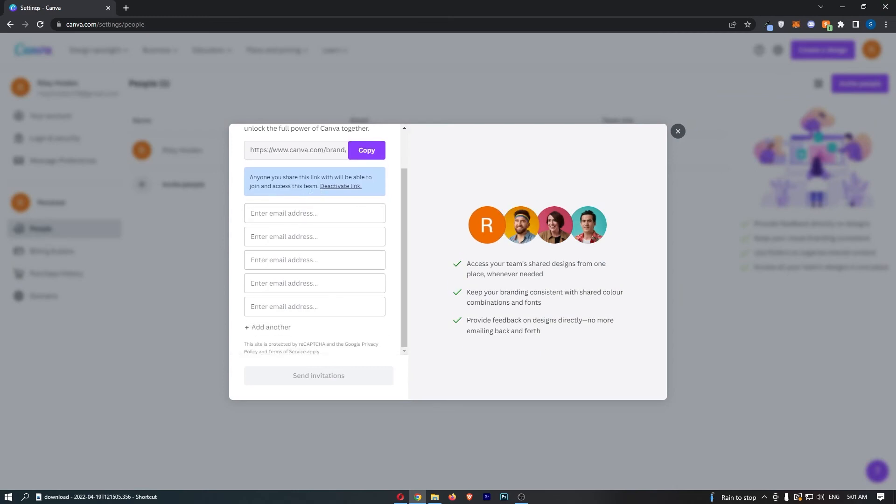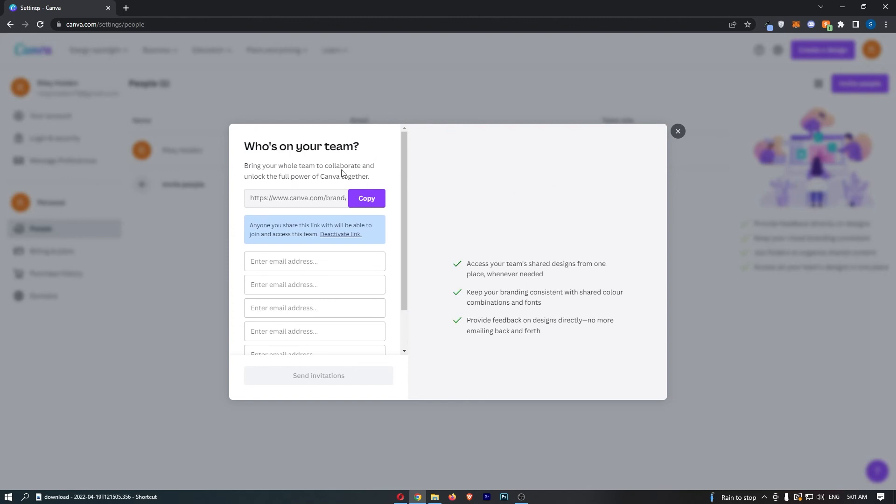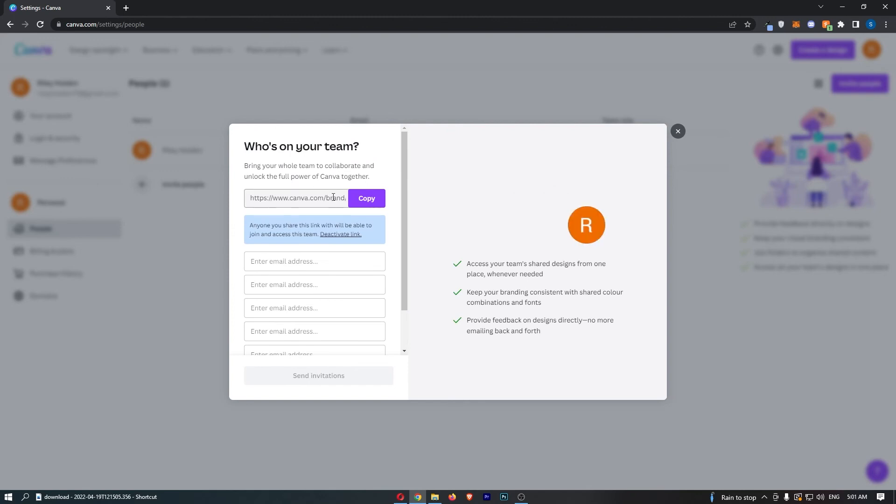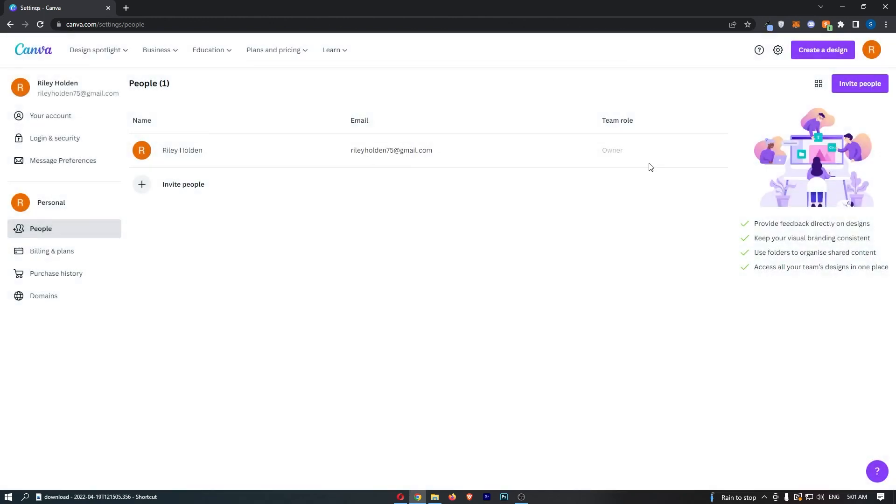Now the second way to do this is just enter their email address in right here and click Send Invitations. Once again, that is just going to send over this link. They can click it, sign up for an account, and join your team.